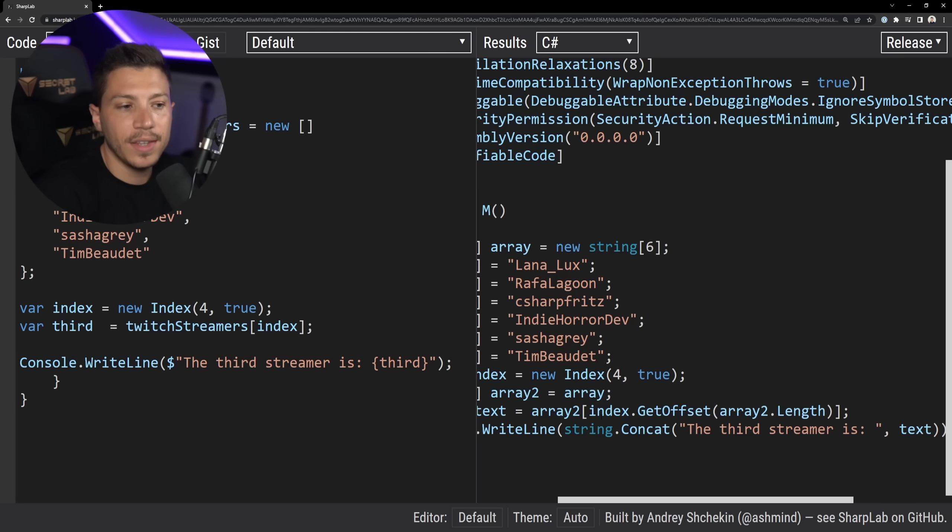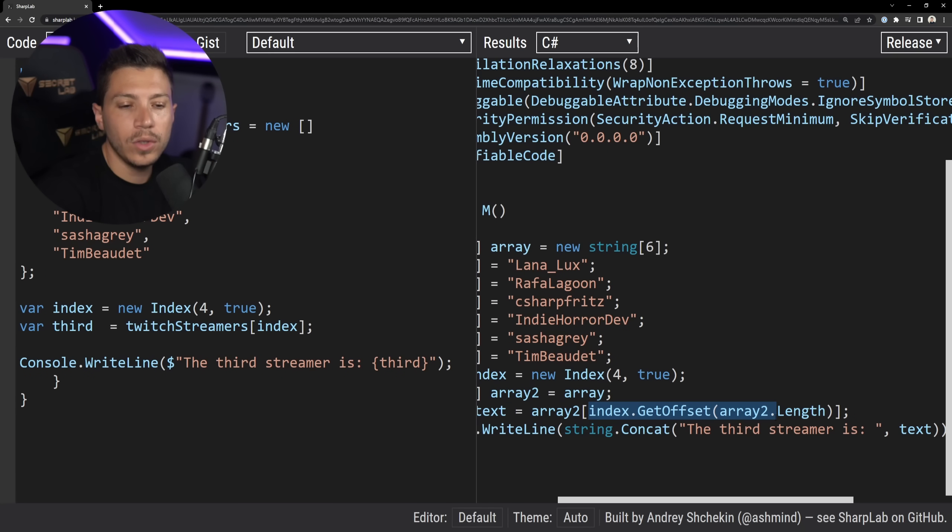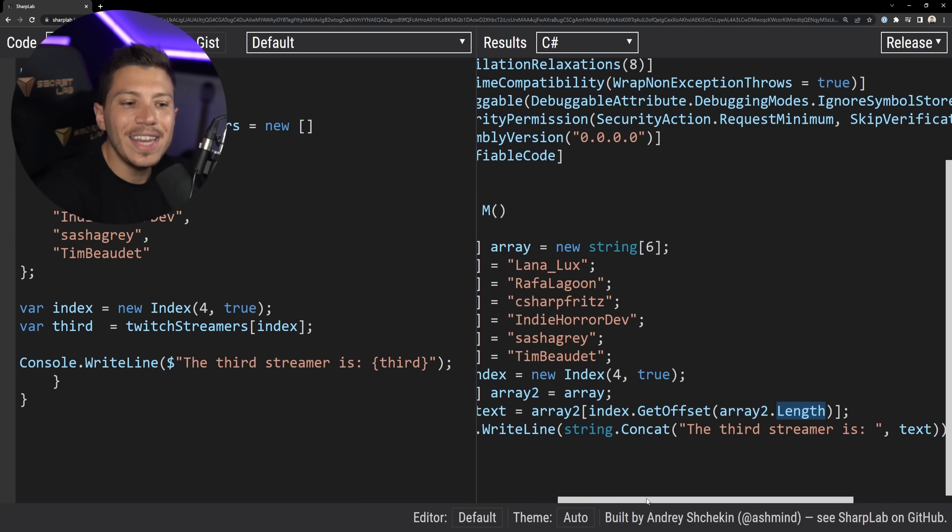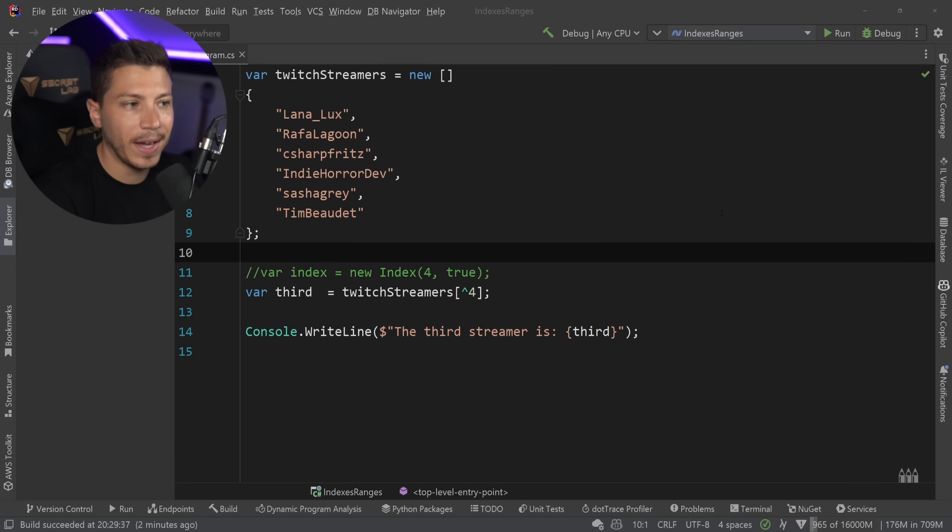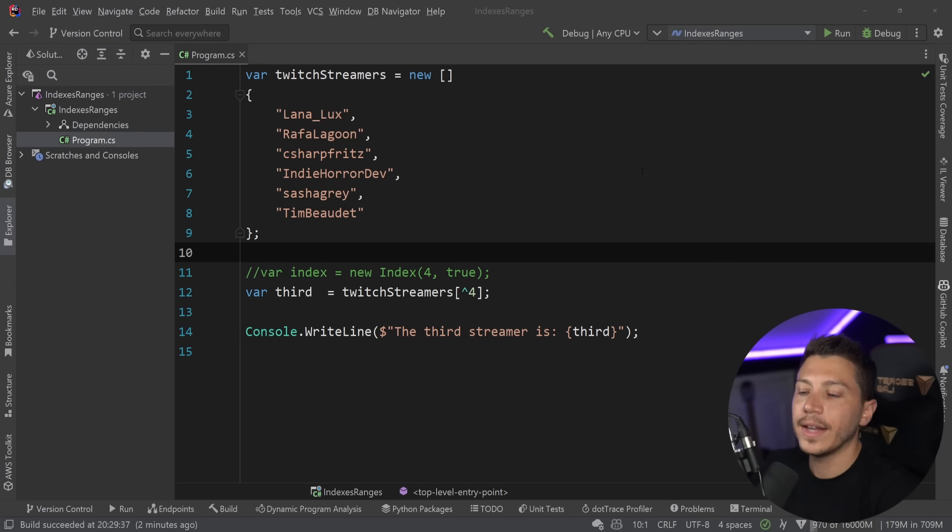And then it is using the get offset method of the index struct to get that based on the array's length, which is interesting. But anyway, at least now you know how this works behind the scenes.